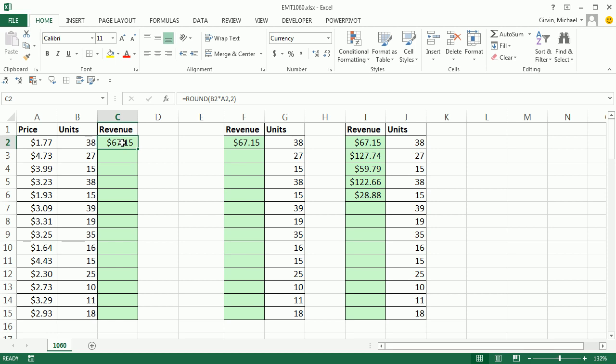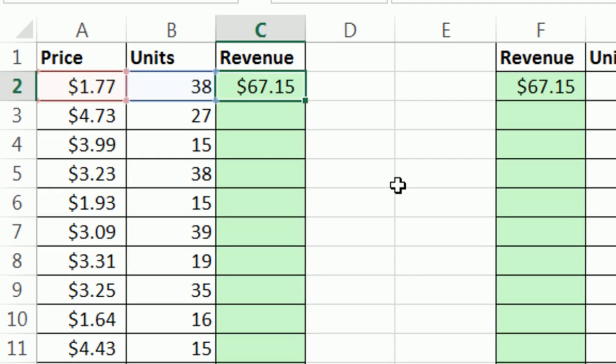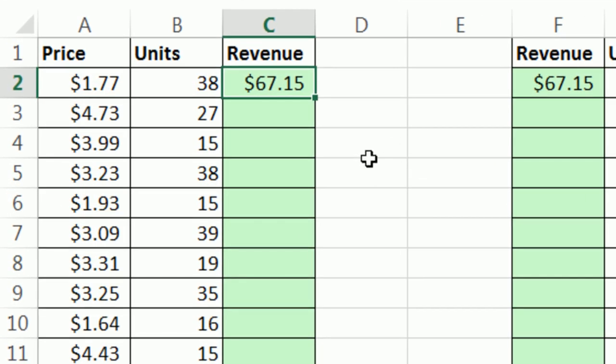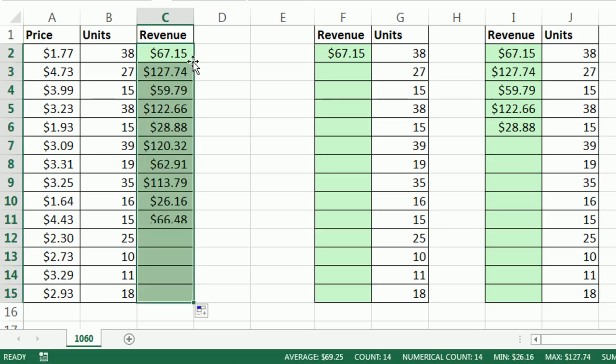Here's a formula in F2. I need to copy this down. I take my selection cursor and point to that square box in the corner, the fill handle. When I see my crosshair or angry rabbit, I can double click and send it down. Now how did it know?